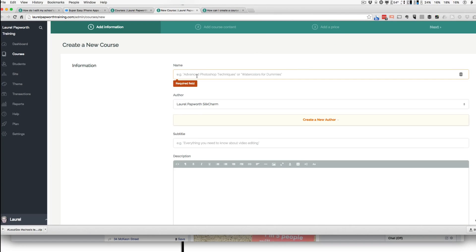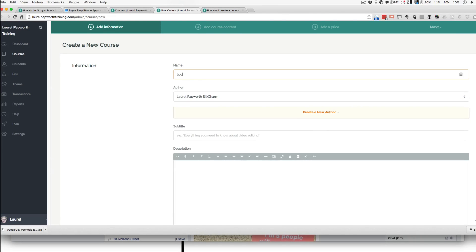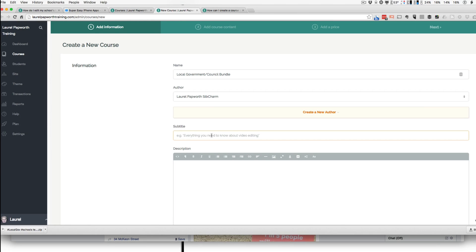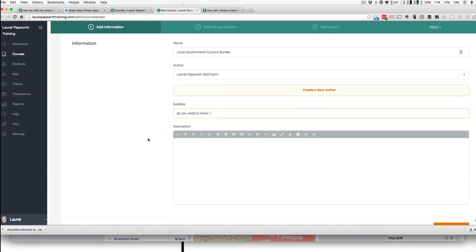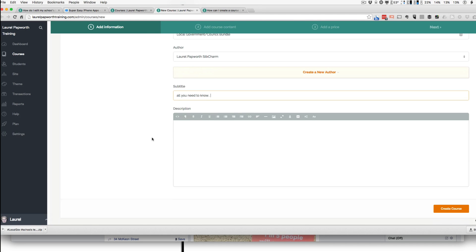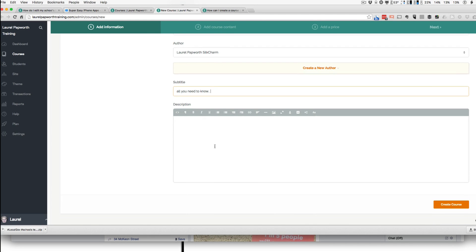So I go here to a new course and I say local government council bundle. And subtitle would be all you need to know. I'm not going to fill this all in. You know how to fill in subtitles and descriptions. I'm sure you've done courses before. Then I click Create Course.